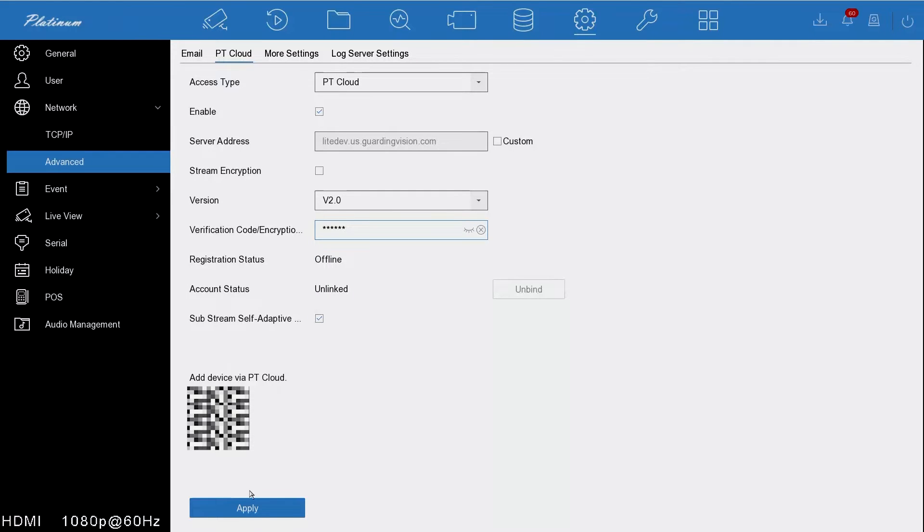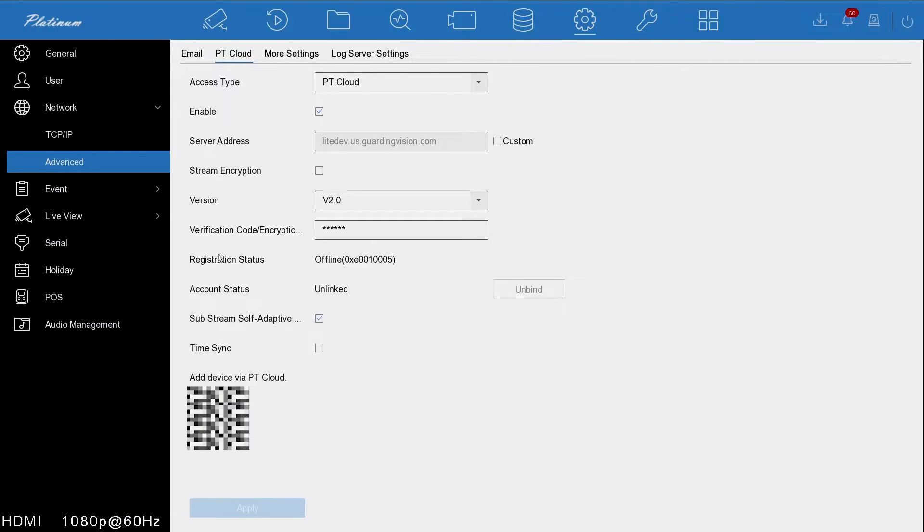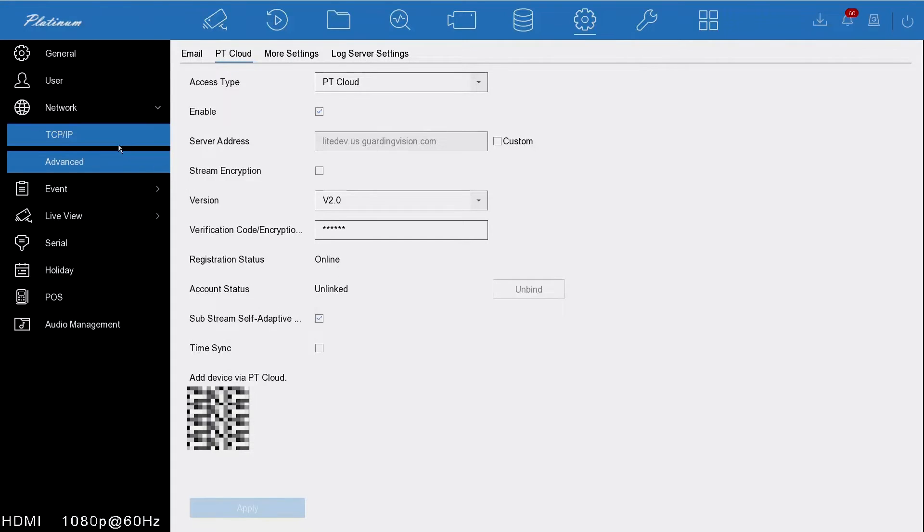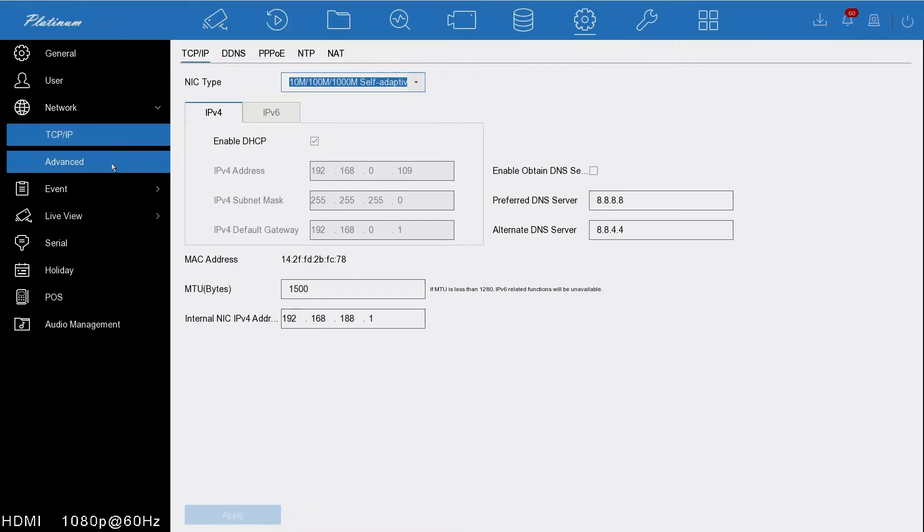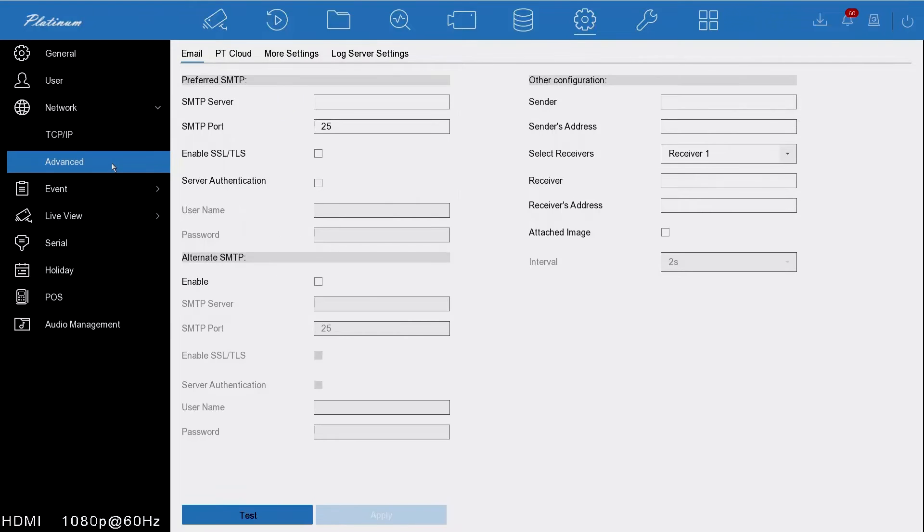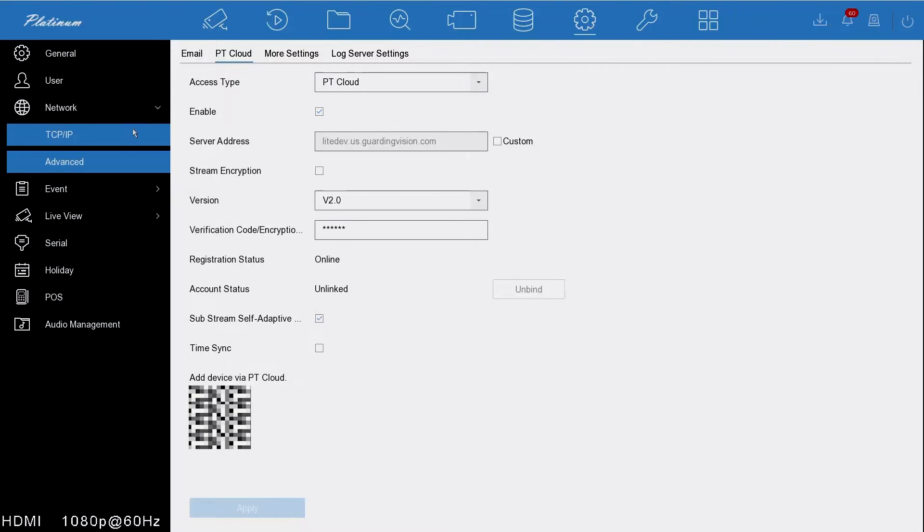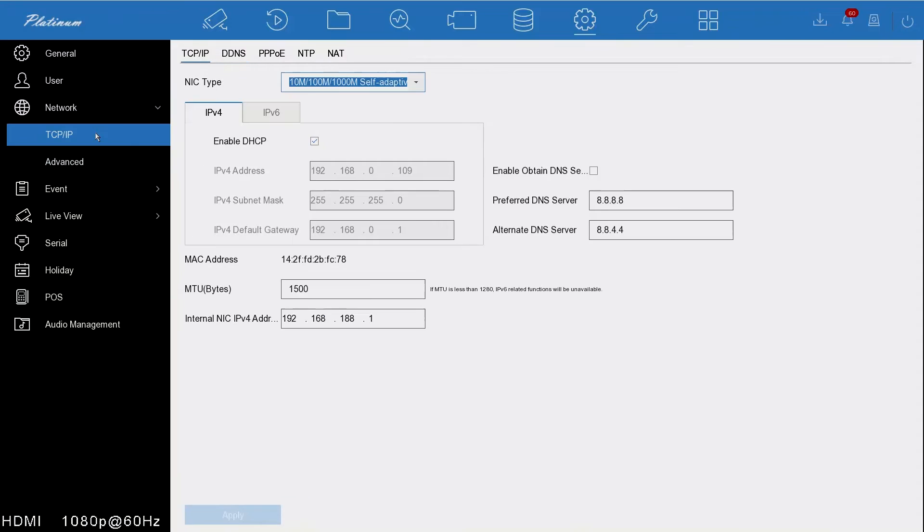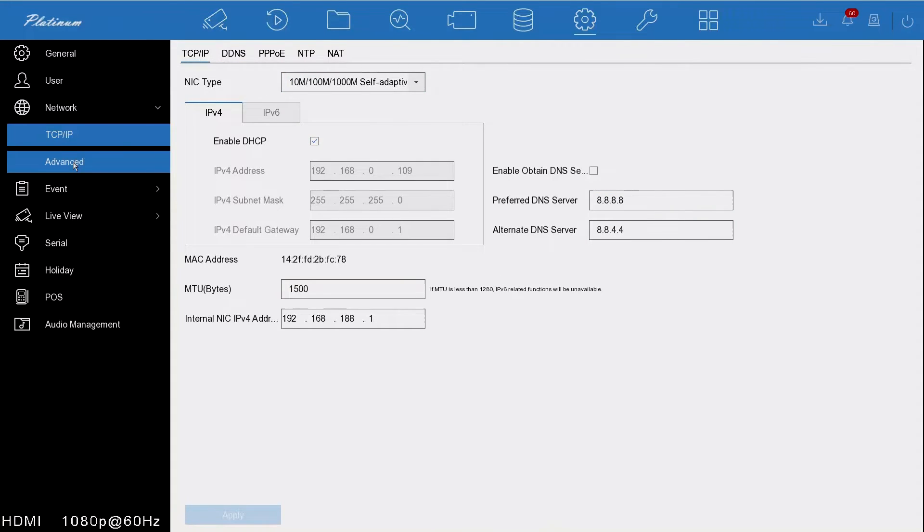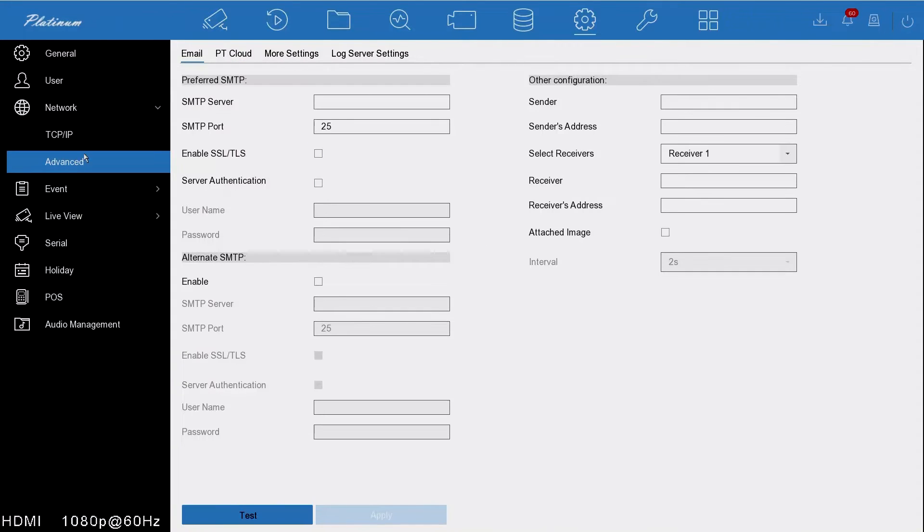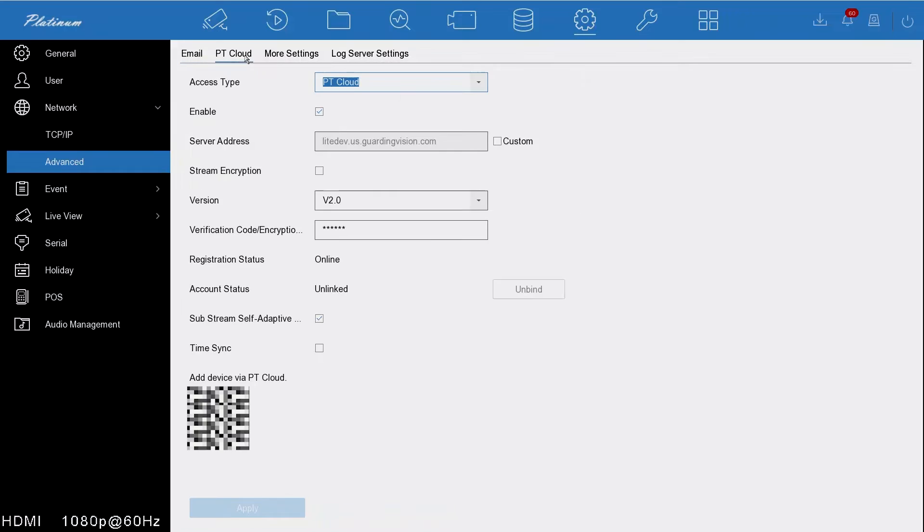Then we're going to press apply. After we've pressed apply, we're going to wait for this to go online. See the registration status—it's gone online, so that means it's linked to the cloud server. Sometimes, if you don't see that come up automatically, you can go in and out of the menu and wait for it to go online. If it does not go online, then you need to go back to your network settings and make sure that it's communicating correctly.